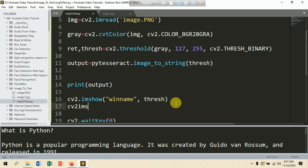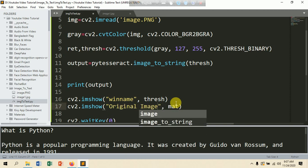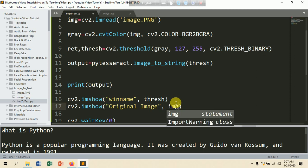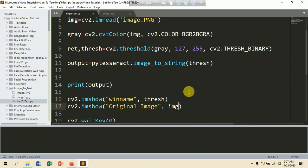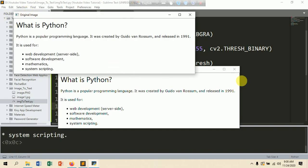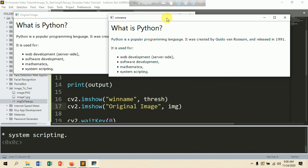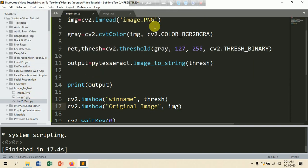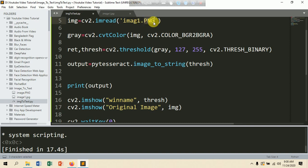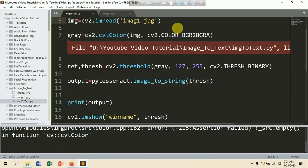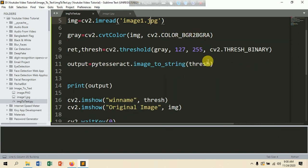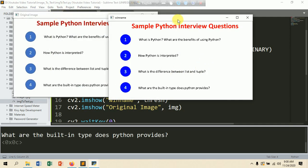Now let's display both images using cv2.imshow — one for the original image and one for the threshold image. Run with Ctrl+B. You can see here the original image and the threshold image — they look similar but the threshold image is much clearer. Let's also try this with another image called image1.jpg and run again.